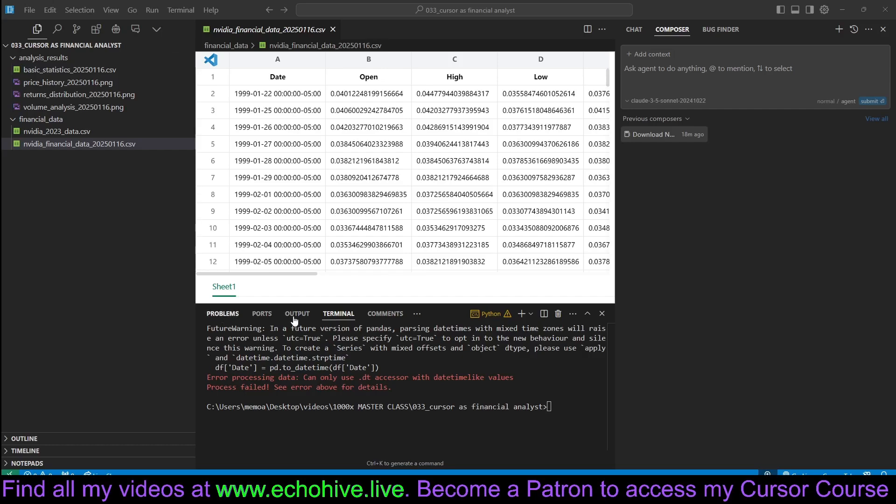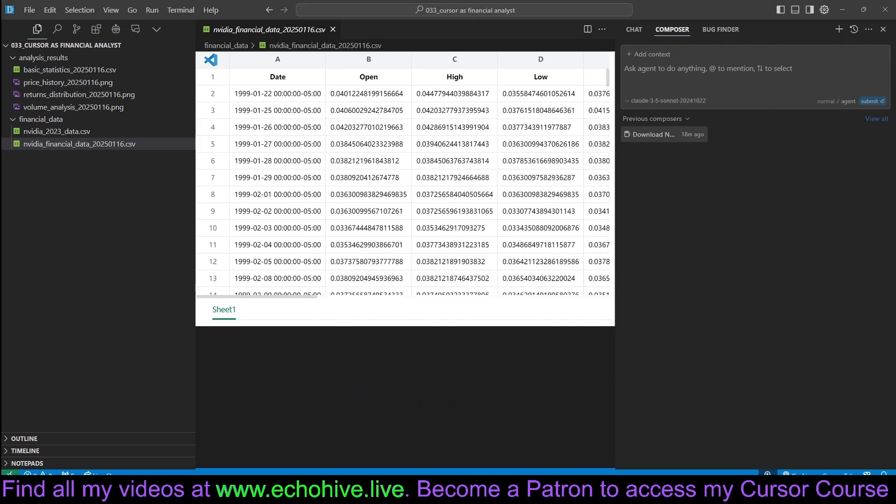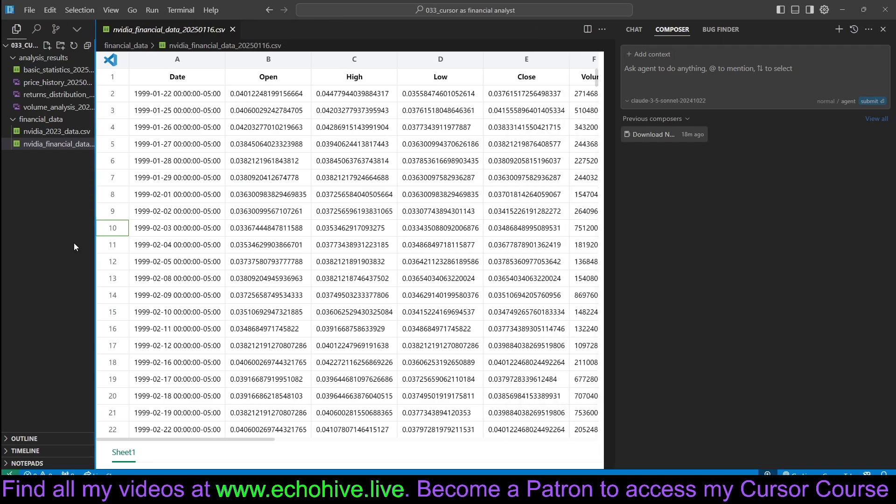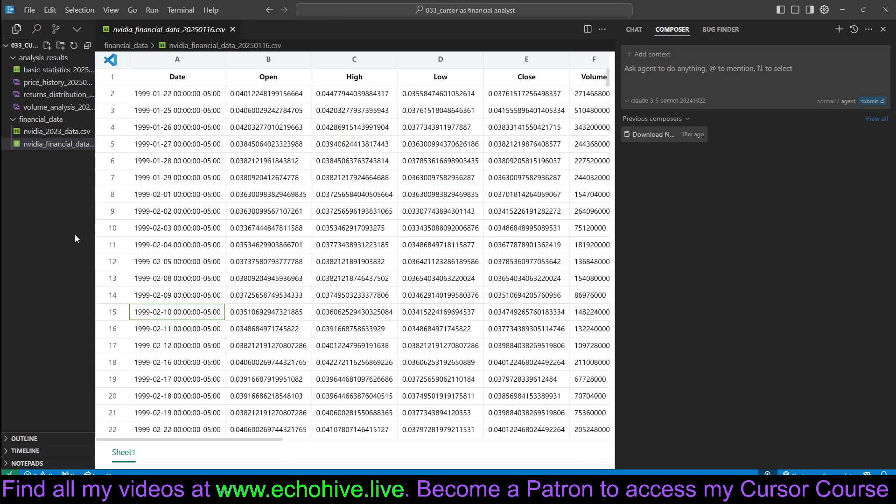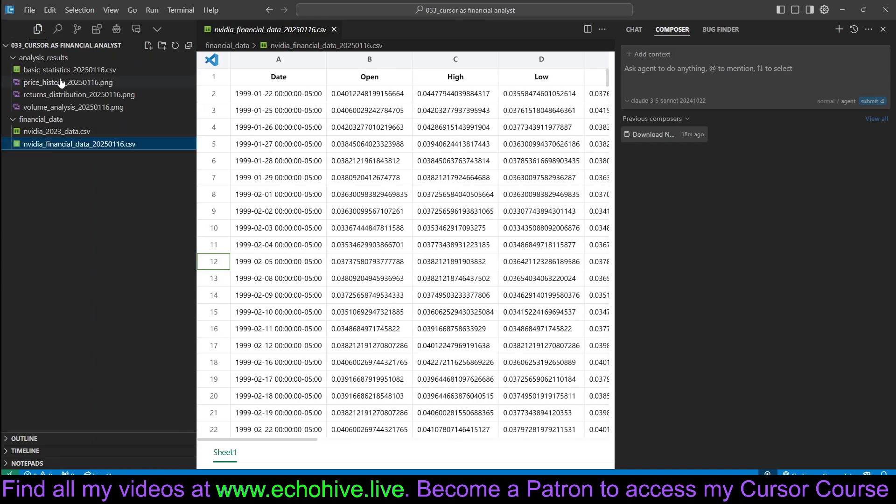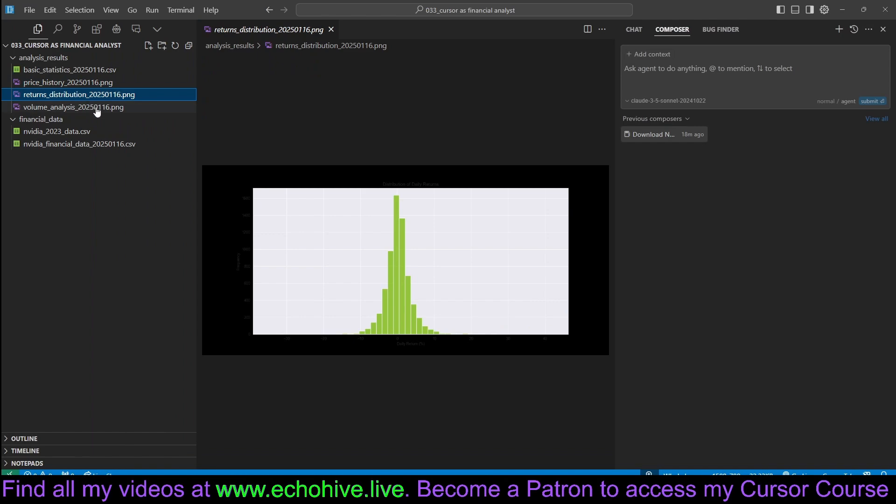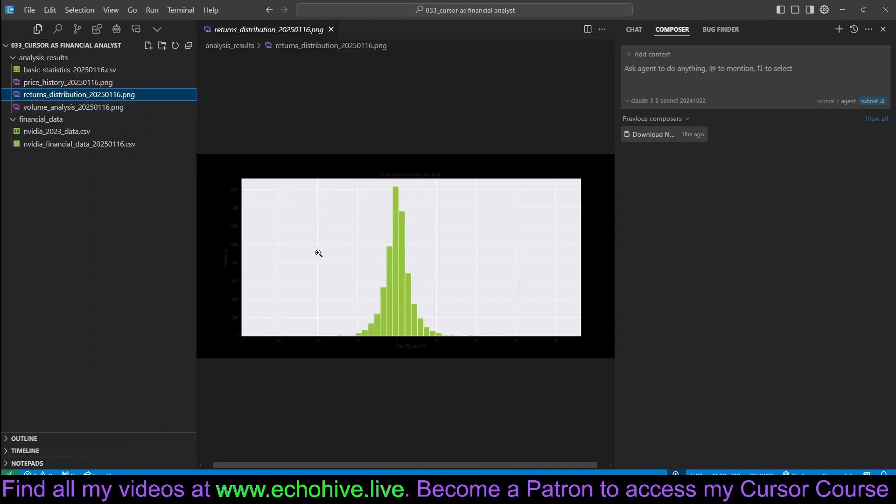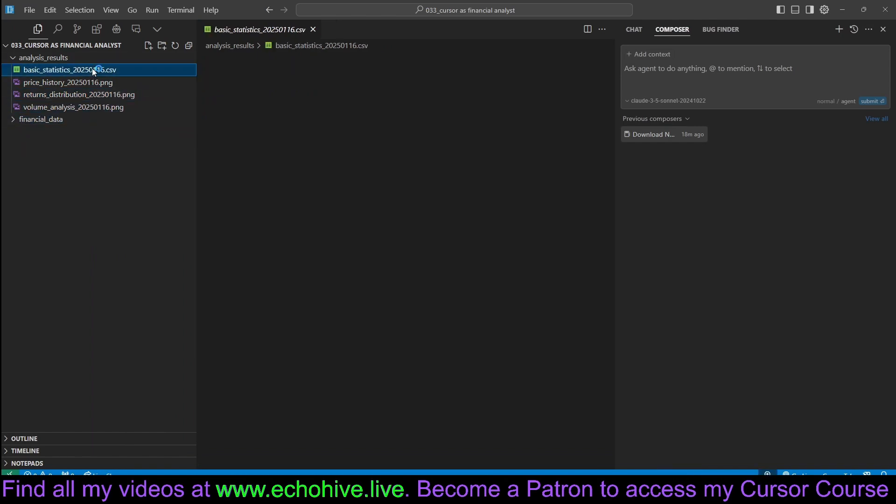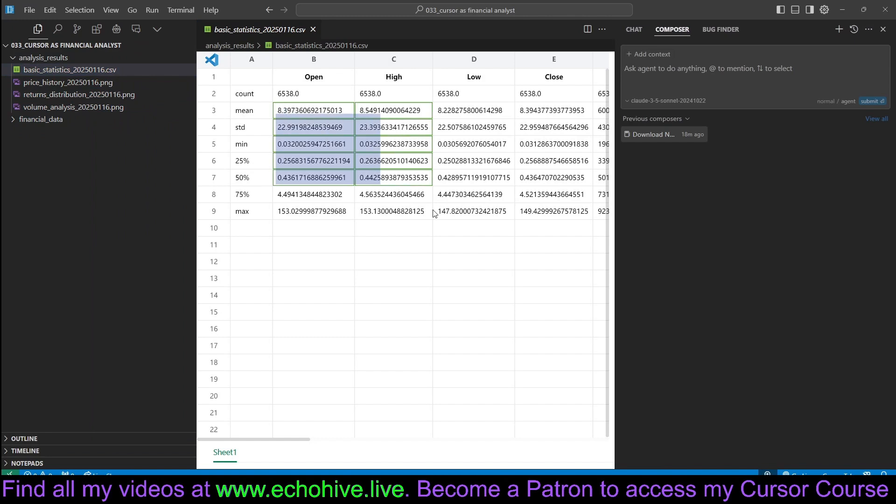Hey, everybody. Today we are going to learn how to download financial data for any stock price from Yahoo Finance and actually create interesting and useful charts with it, along with analysis and all that, even trained machine learning models just using cursor.